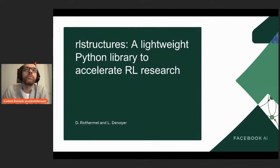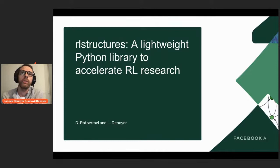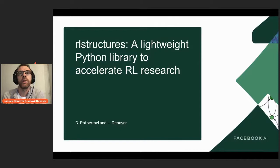Today I will present this library that we wrote with Daniel Rotermel, a research engineer at FAIR, and myself. The objective is to provide new tools to facilitate the implementation of reinforcement learning algorithms. It is mainly focused on reinforcement learning research — right now it is not for production.